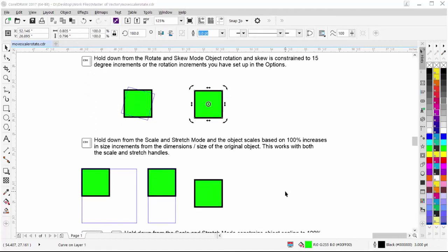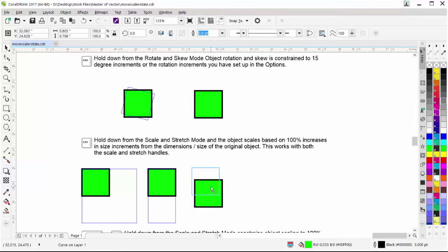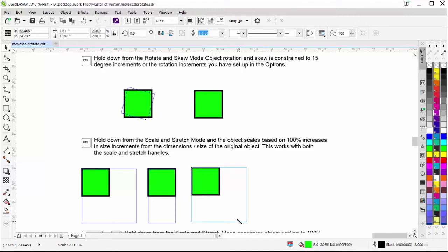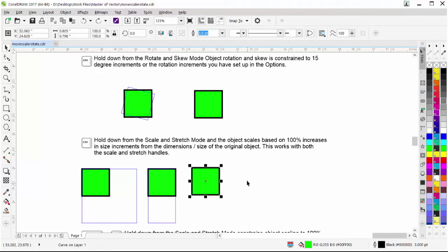If I go to scale and stretch mode and hold down Ctrl, I'll be constrained to increases based on 100% of size for my scaling — that just doubled the size of that object. I'll hit Ctrl+Z to go back. The same applies to stretching: hold down Ctrl and I'll double the size of the object based on the stretch.